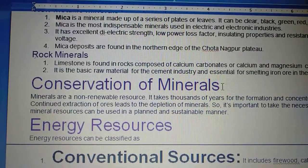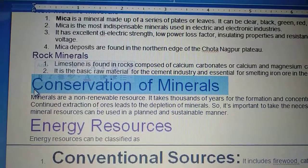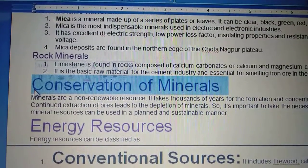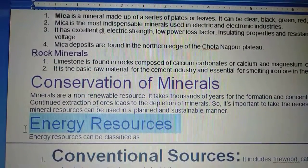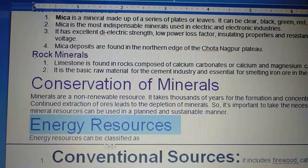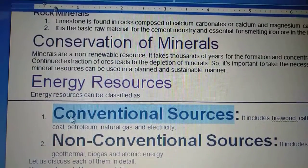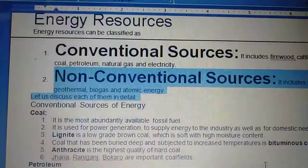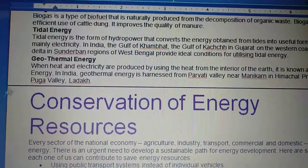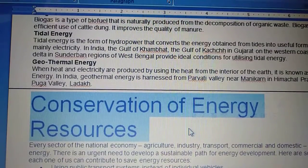Then you will move to why there is a need to conserve these minerals, just like water and forests. After that you have energy resources and their classification, such as conventional and non-conventional sources of energy, and how to conserve these energy resources, same as the minerals.